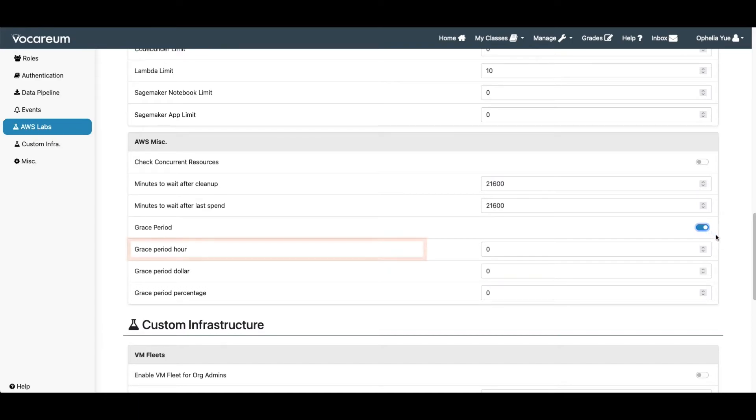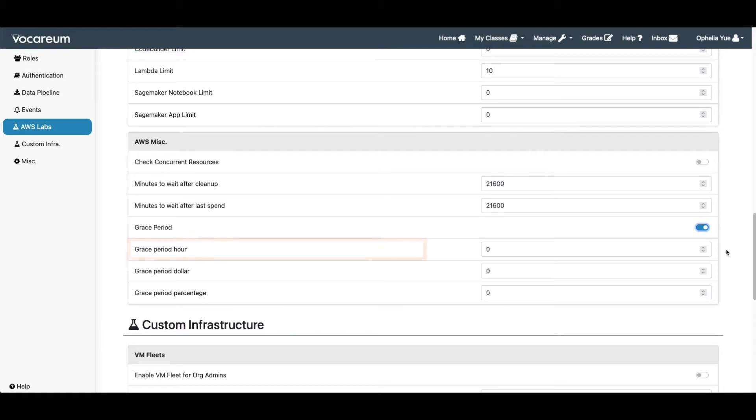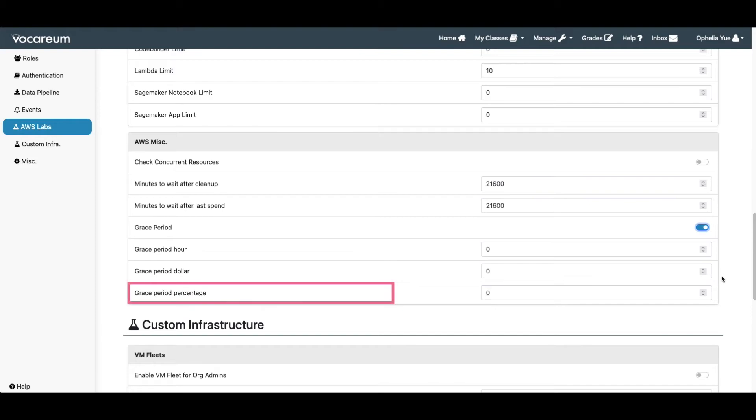Grace period hour, which is the number of hours after the course expires. Grace period dollar, which is the dollar amount over budget. And grace period percentage, which is the percentage of the budget.